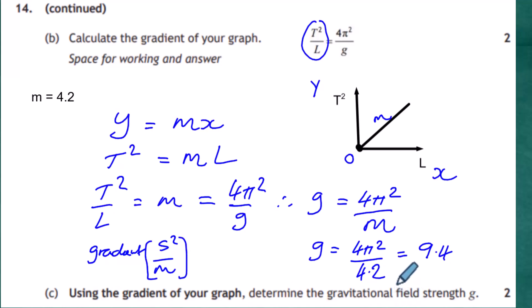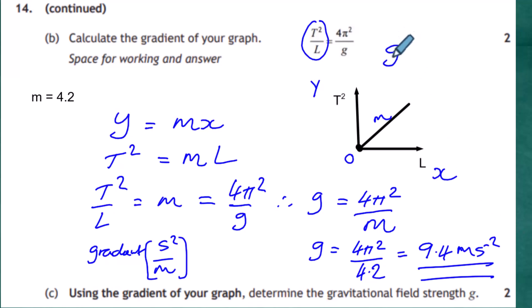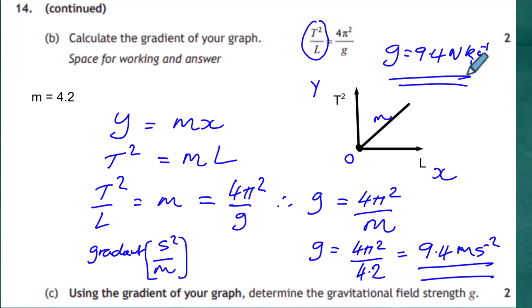Dividing 4π² by the gradient (in s²/m) inverts the units to give m/s², so g = 9.4 m s⁻². This is acceleration, equivalent to force over mass — newtons per kilogram — which are the correct units for gravitational field strength. That's how the experiment gives a result for g.